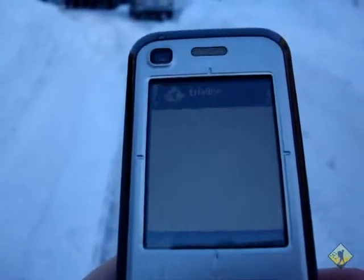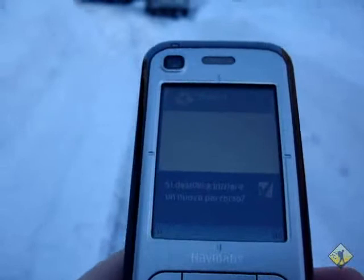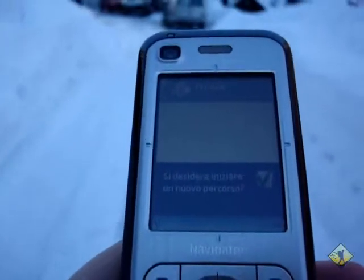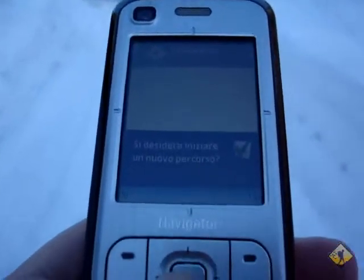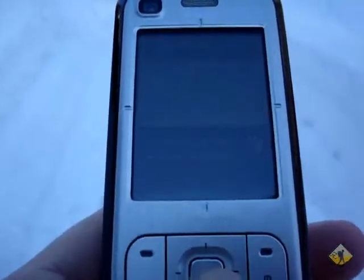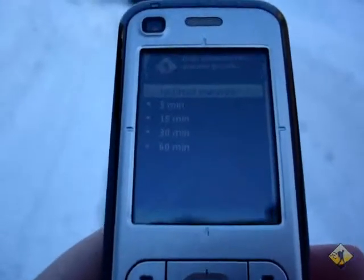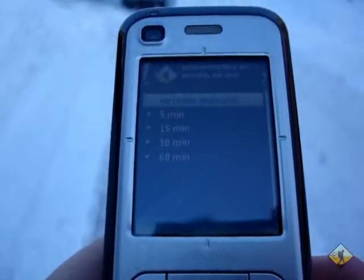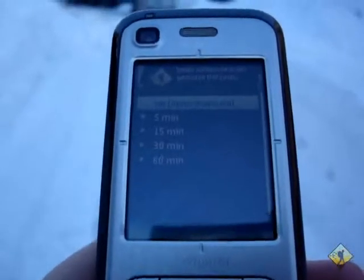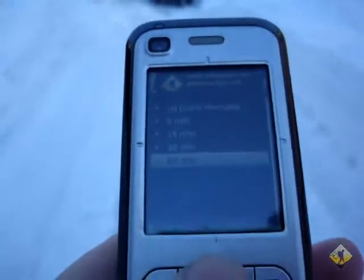When I start, it asks me a few pieces of information. I would like to start a new path or continue the old one. I say OK, start a new one. It asks me if I would like to send automatically the path at some delays.